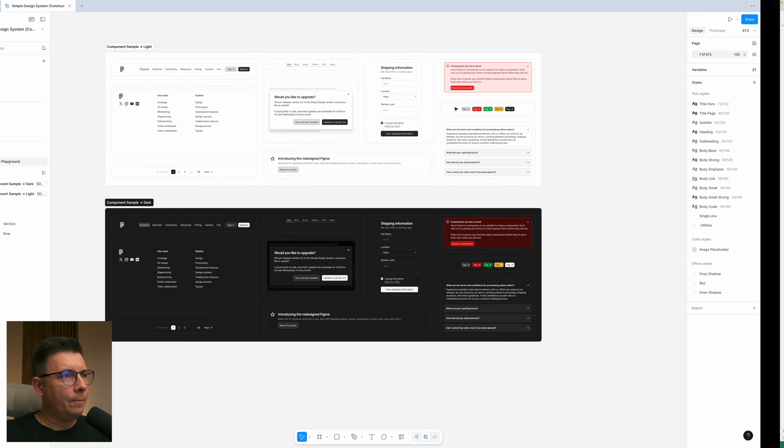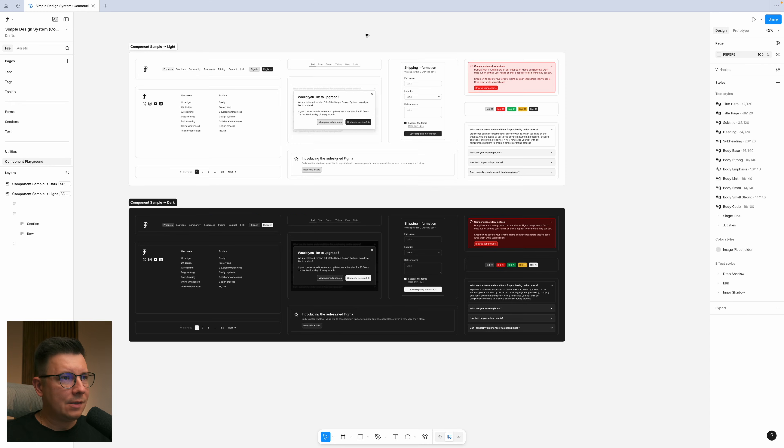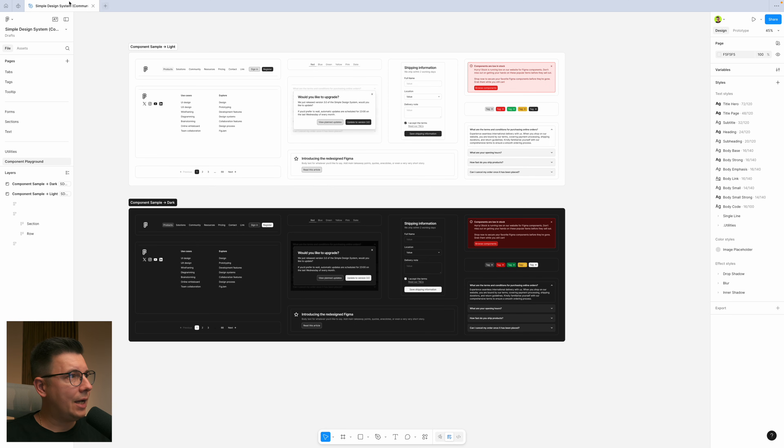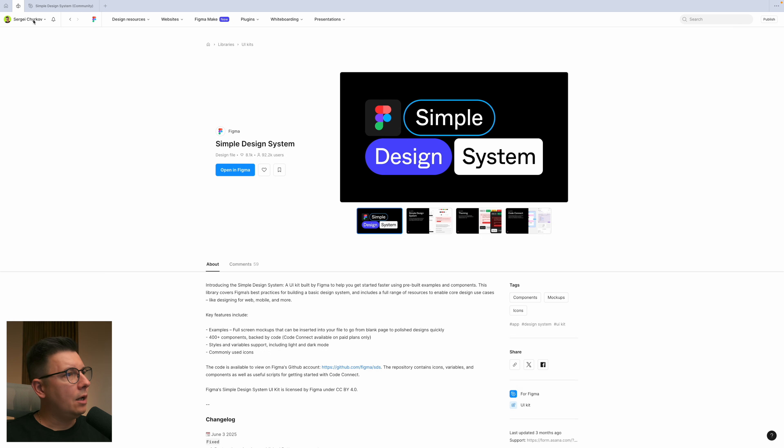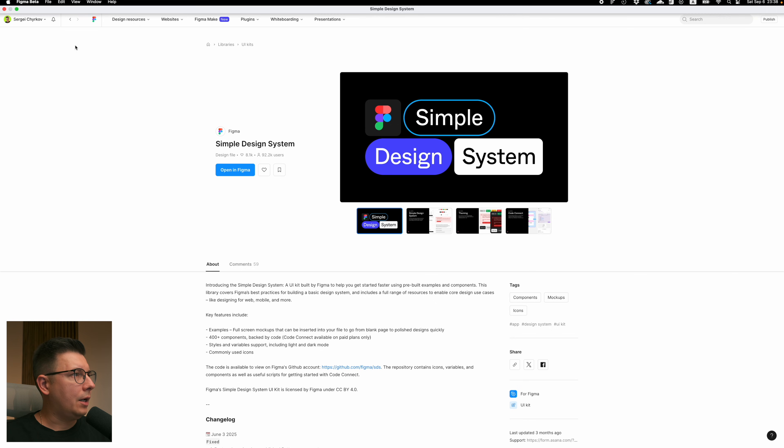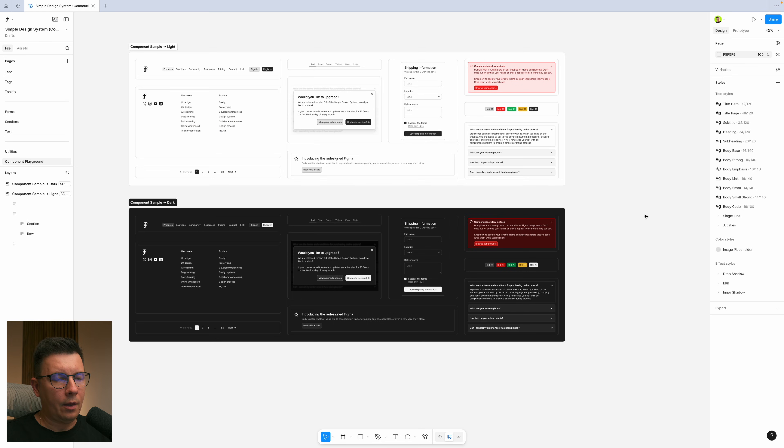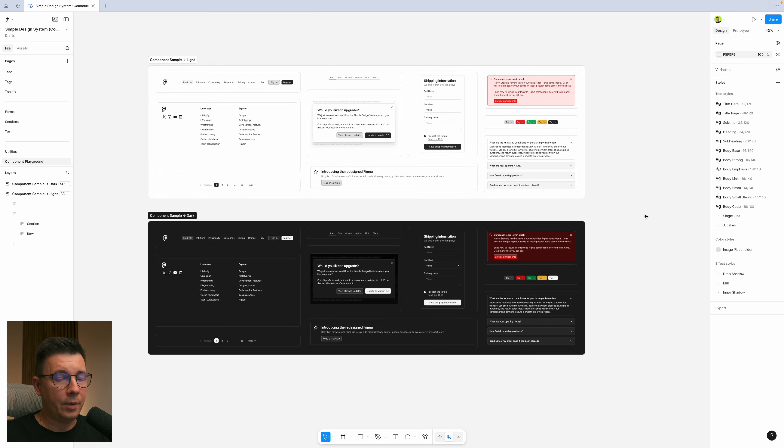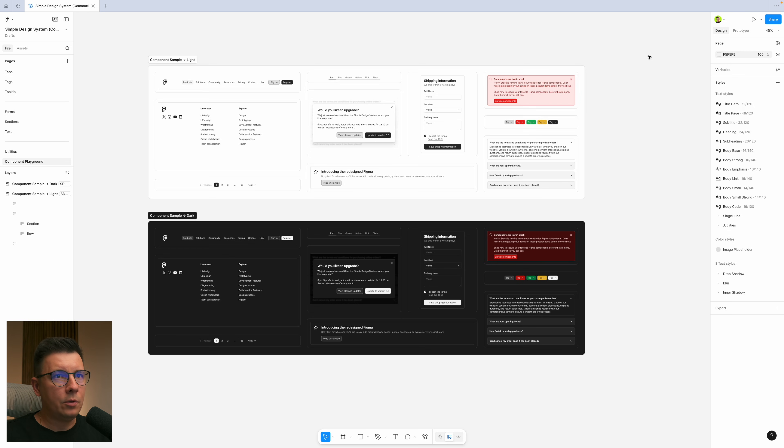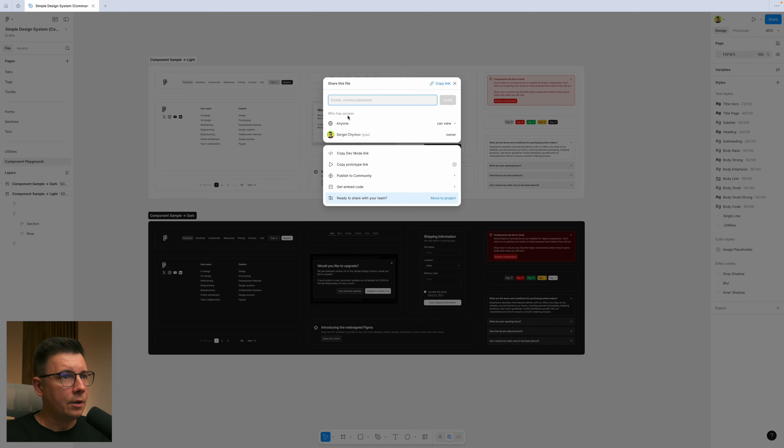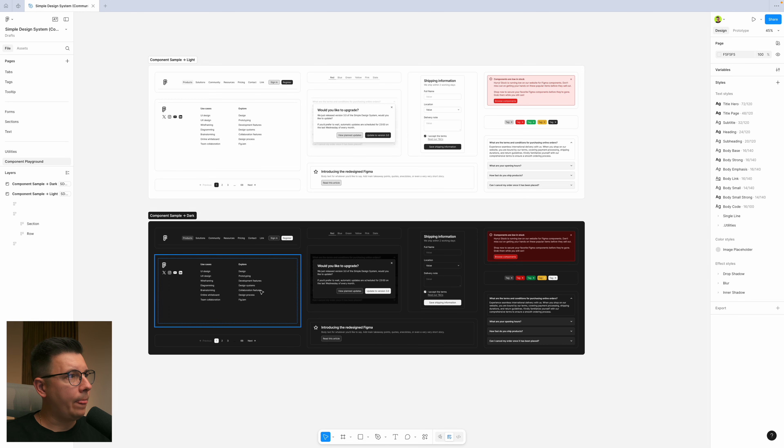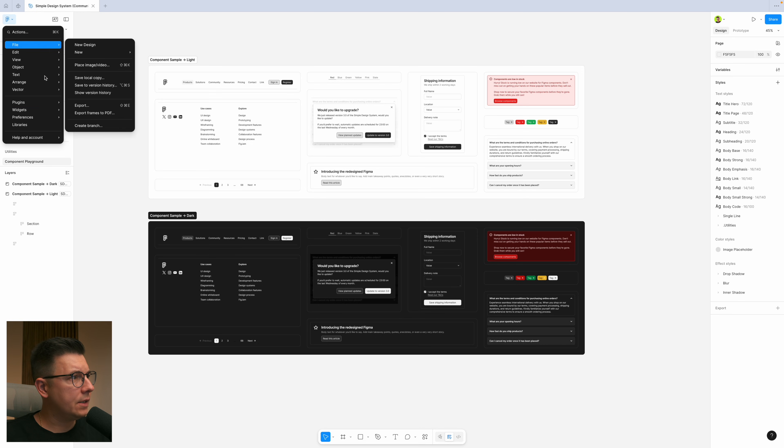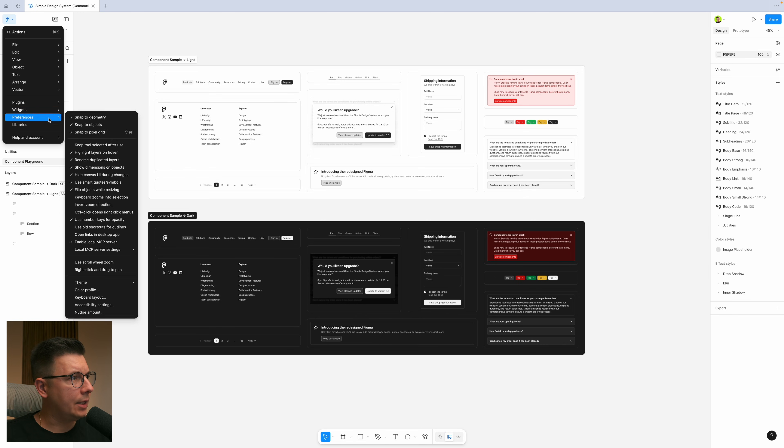Well now for just demonstration purposes I used a simple design system from Figma. I just copied it to my Figma account and what I want to do is share this link to this simple design system. I want to check that MCP is enabled.